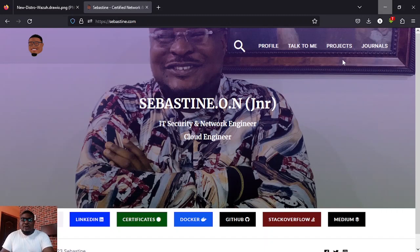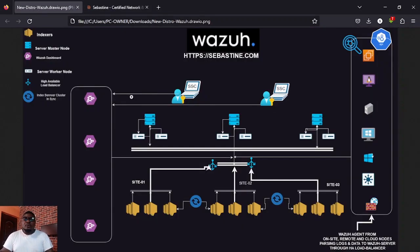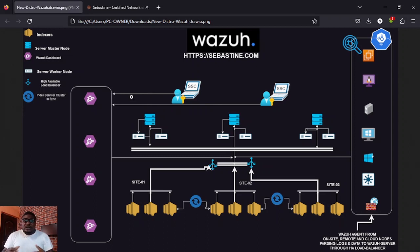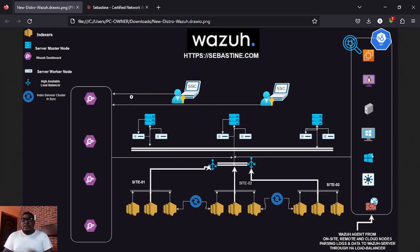The reason why we are here is to talk about a distributed implementation of a Wazuh SIEM. I looked at a situation where you have multiple sites — one in Nigeria, one in the US, and one in China — and you want to manage this entire infrastructure from a single pane of glass. There are other SIEM tools that can do this, but Wazuh is easy to implement and easy to manage.